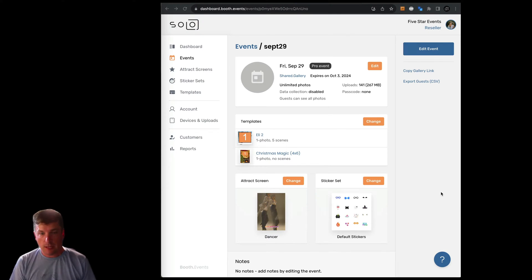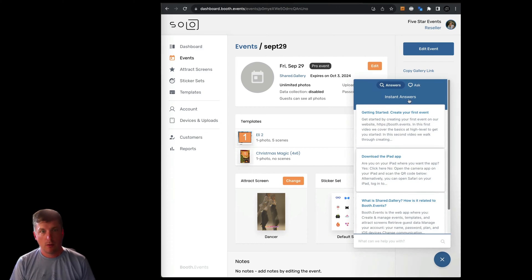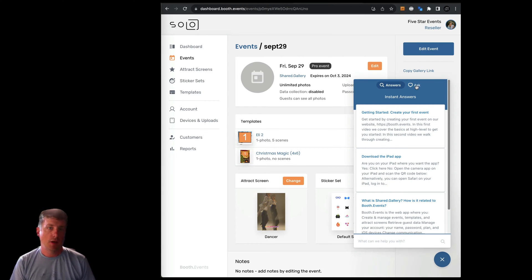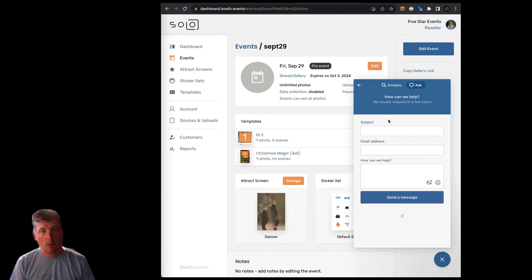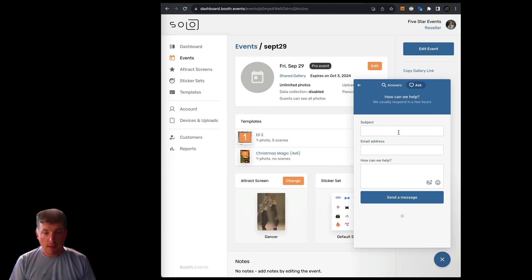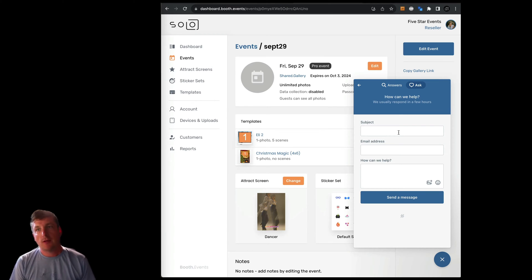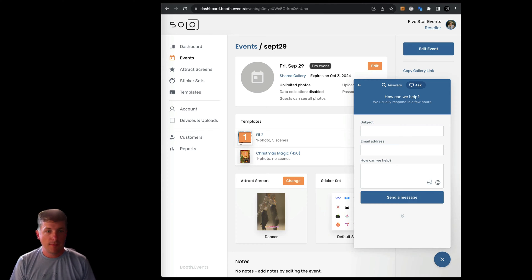If you get stuck or have any questions, go to our website, hit the question mark at the top, hit ask, then email, and let us know what's up — we'll get back to you very quickly. That's it for this video. If you want to see other videos, let us know in the comments what you'd like to see. Until next time, we wish you all the best for your next event.